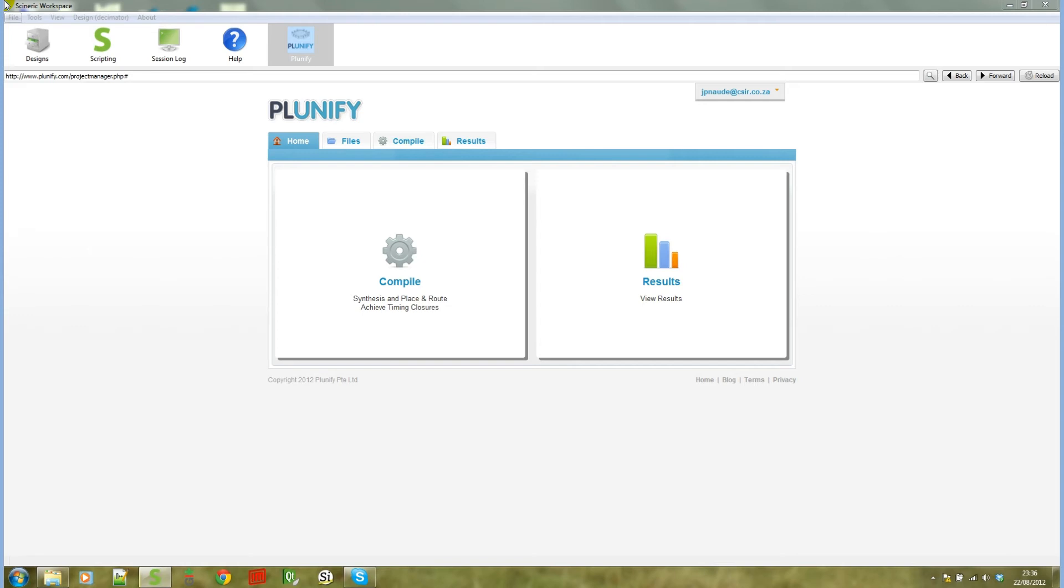When you launch Syneric with the Plunify plugin enabled, it will add a Plunify application mode to your list of application modes. This mode that is currently selected is a front-end for the Plunify website.